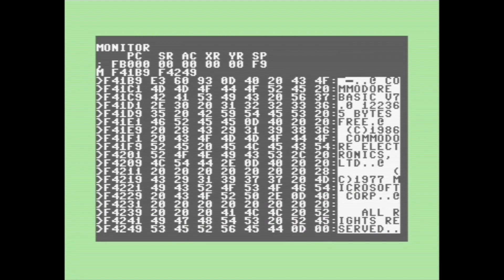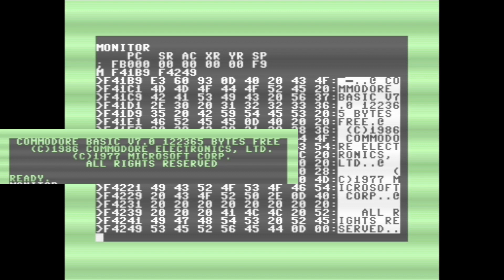And this is the area in ROM where the startup message is stored. As you can see, if we look in the little column on the side, we can see the startup message. Commodore BASIC version 7, how many bytes free, copyright 1986 Commodore.